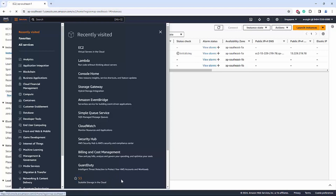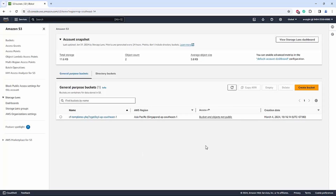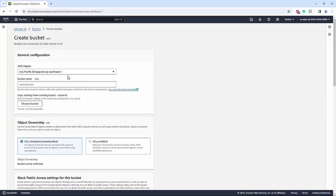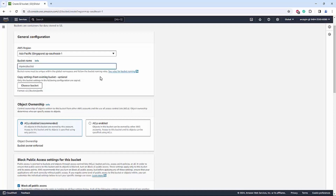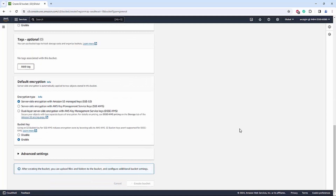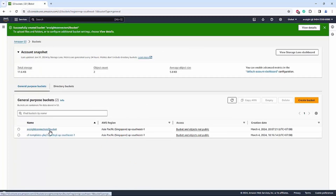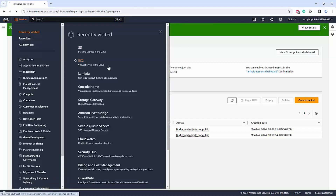Next is to create the S3 bucket. Click Create Bucket, then choose the AWS region and give it a name, then click Create Bucket. For the bucket you just created, you will upload the connector installation file as well as the configuration file into that bucket.